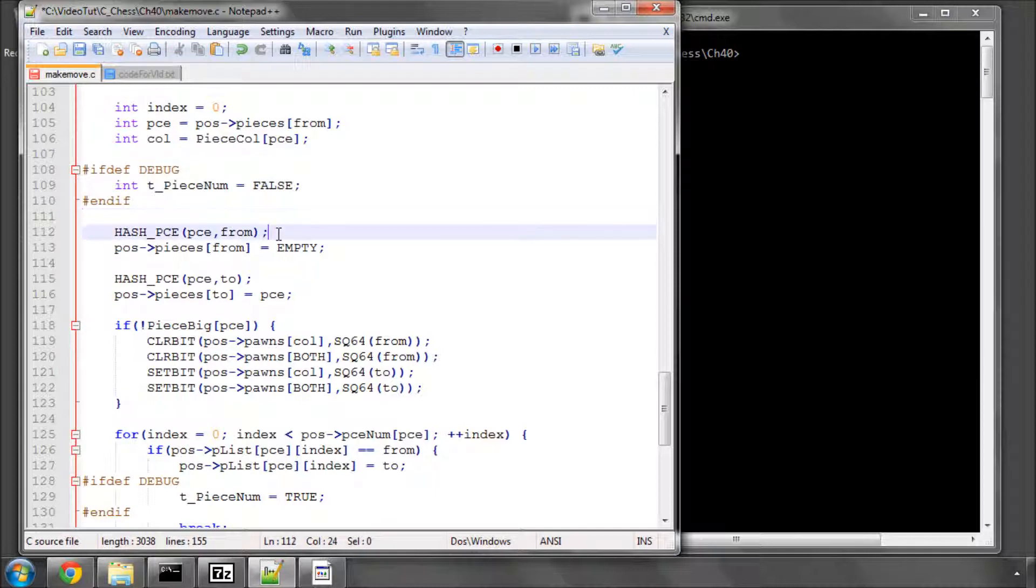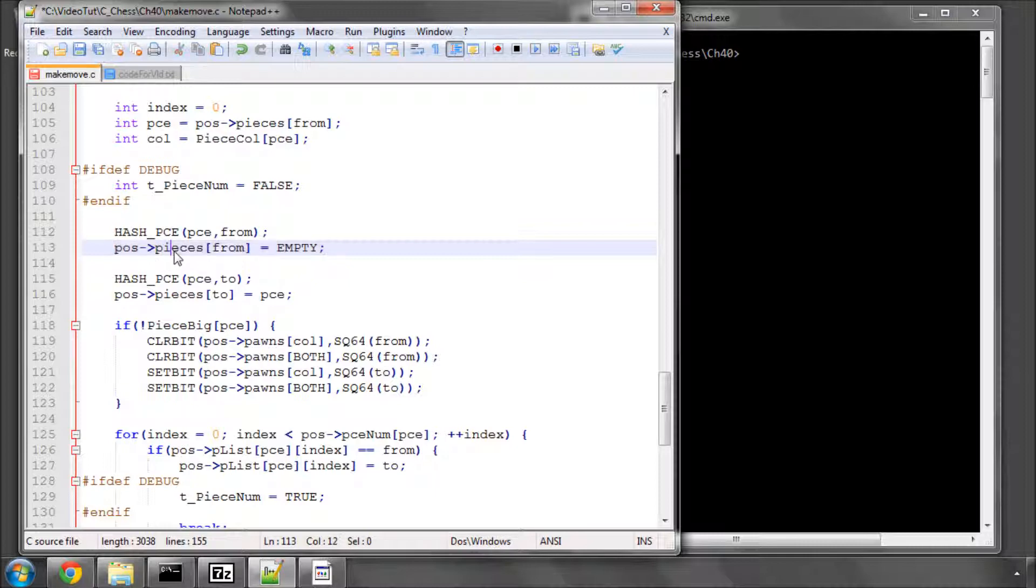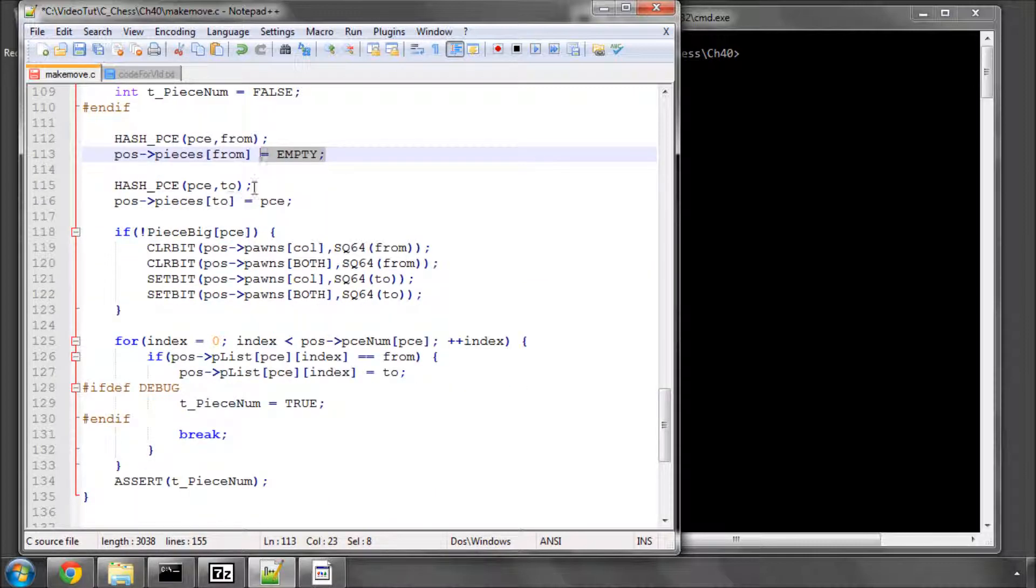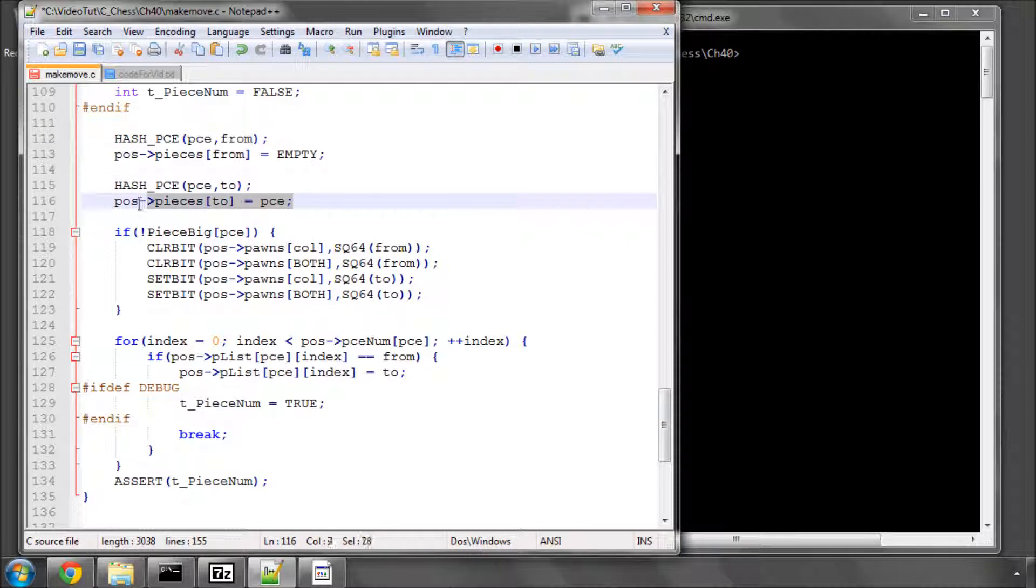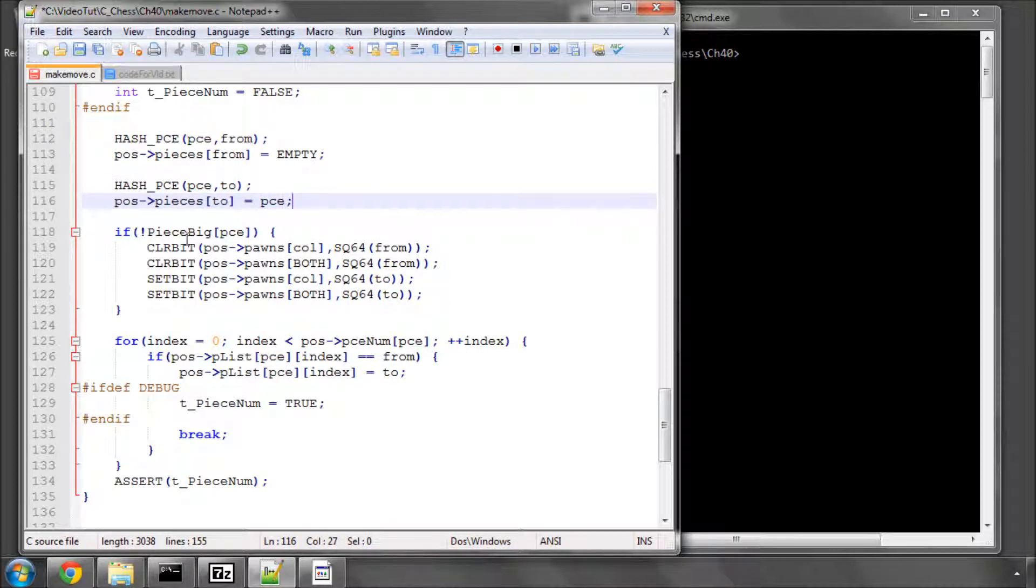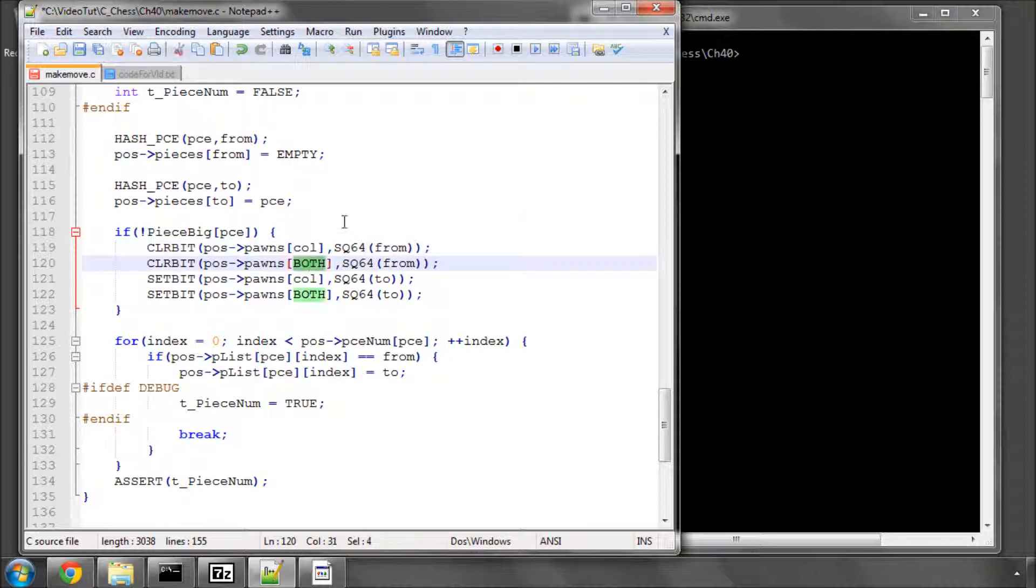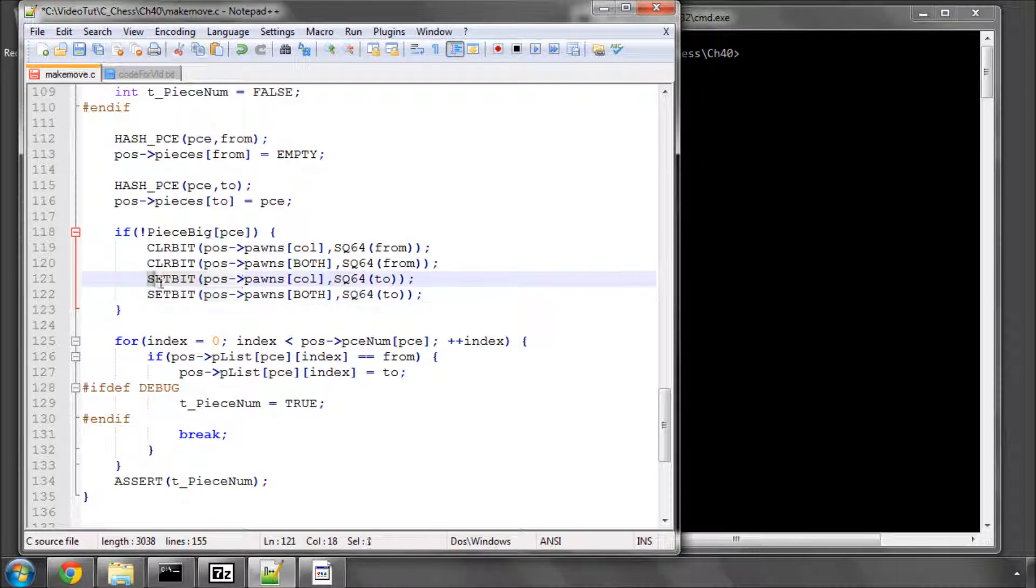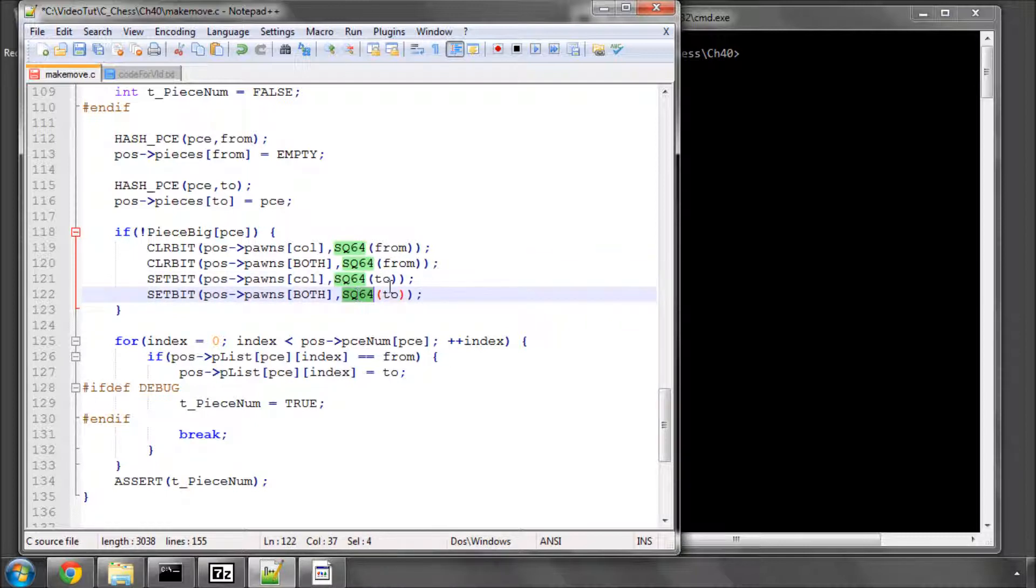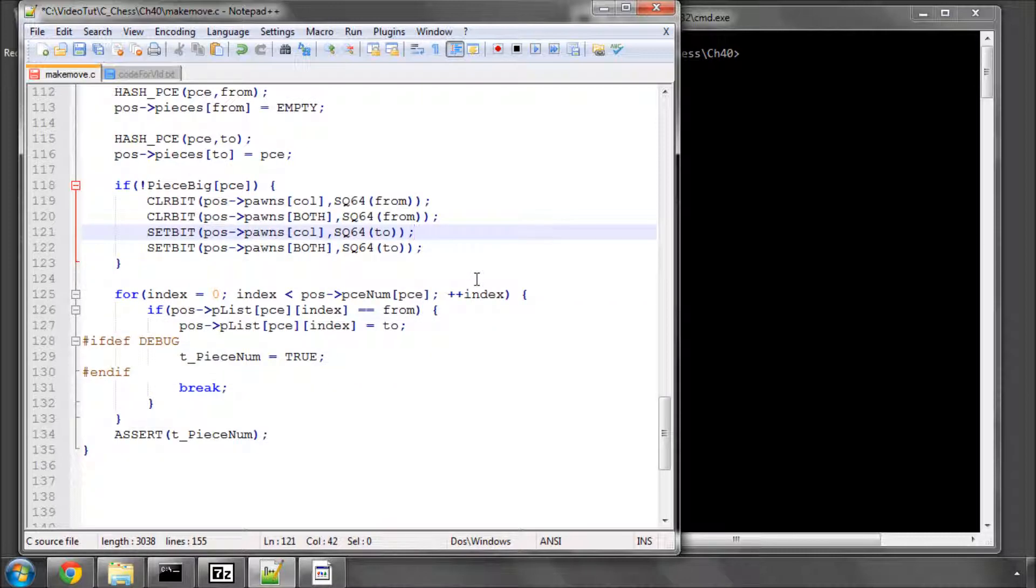And then, bit of action, we hash the piece out of the from square, and set the pieces array on the from square to empty, and then we hash it into the to square, and put the piece in the pieces array at the to square index. And if it's a pawn, so not big, then we need to clear the bit at the from square, in the piece colour section of the index, and also on the both colours index, and then we need to set the pawn at square 64, on the to square. So, that also should be fairly obvious.